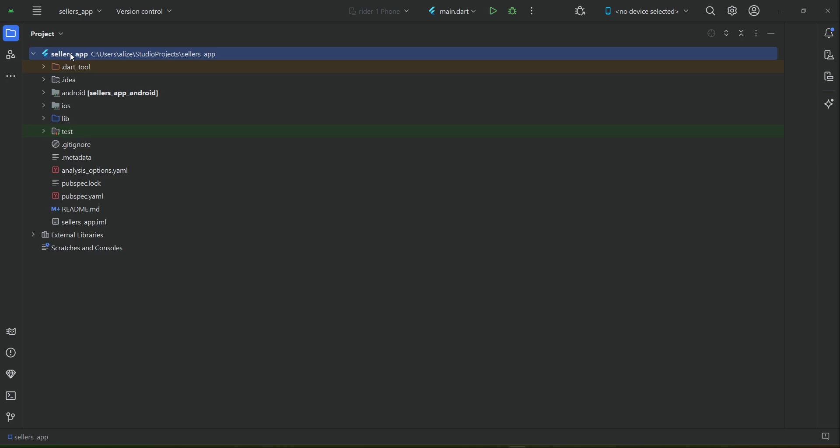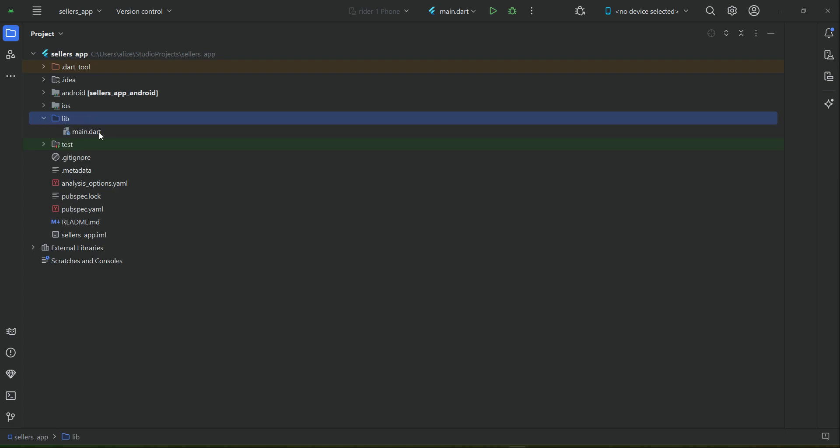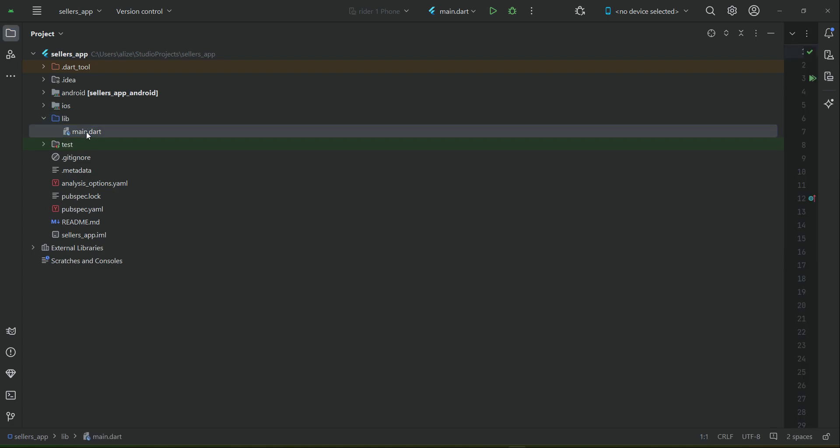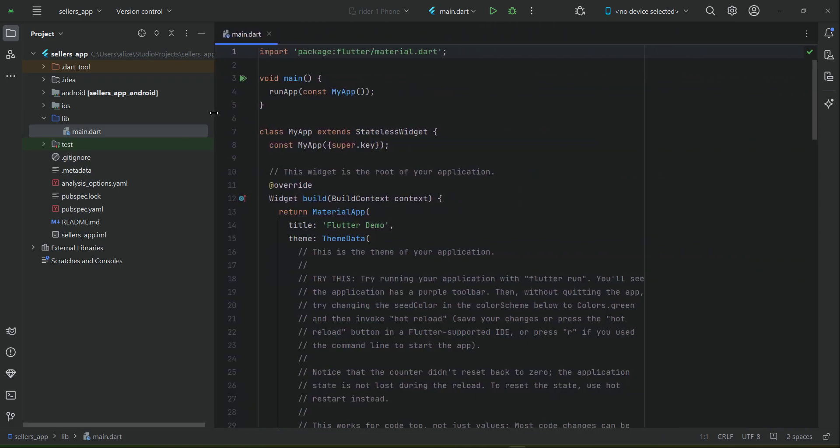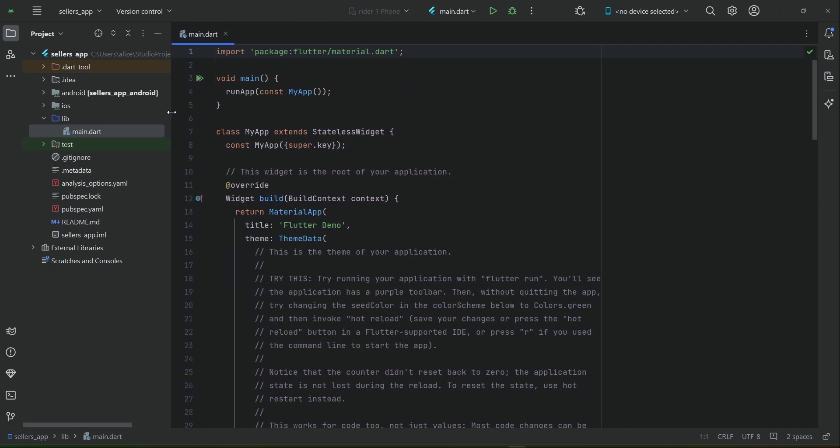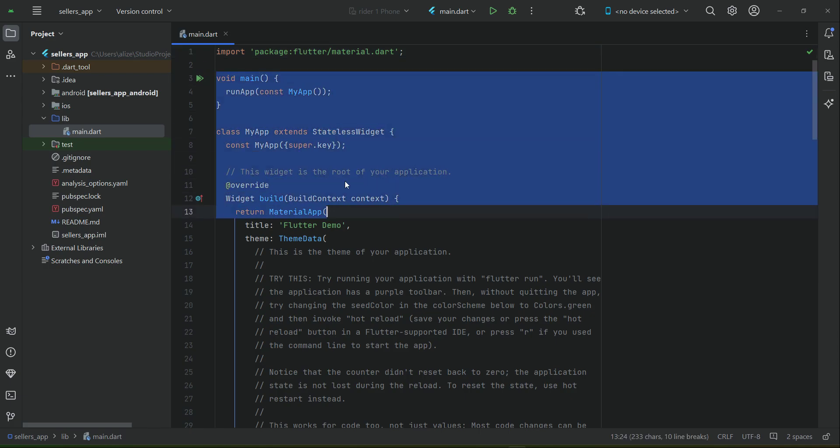Then comes the lib. Inside the lib we have the main.dart file which you can see here. From here, basically our app starts. Whenever we run our application, that is when we want to test our application on a phone, it starts from here, that is from the main.